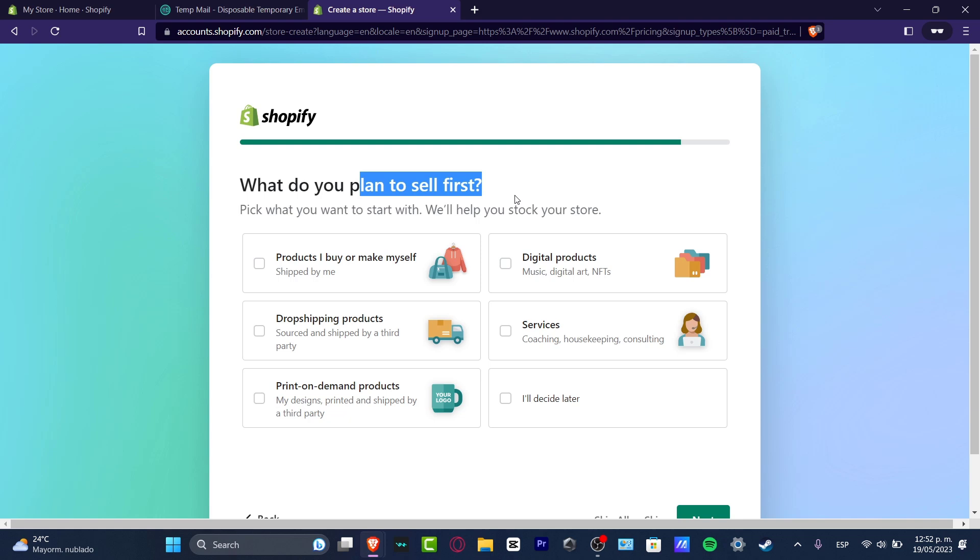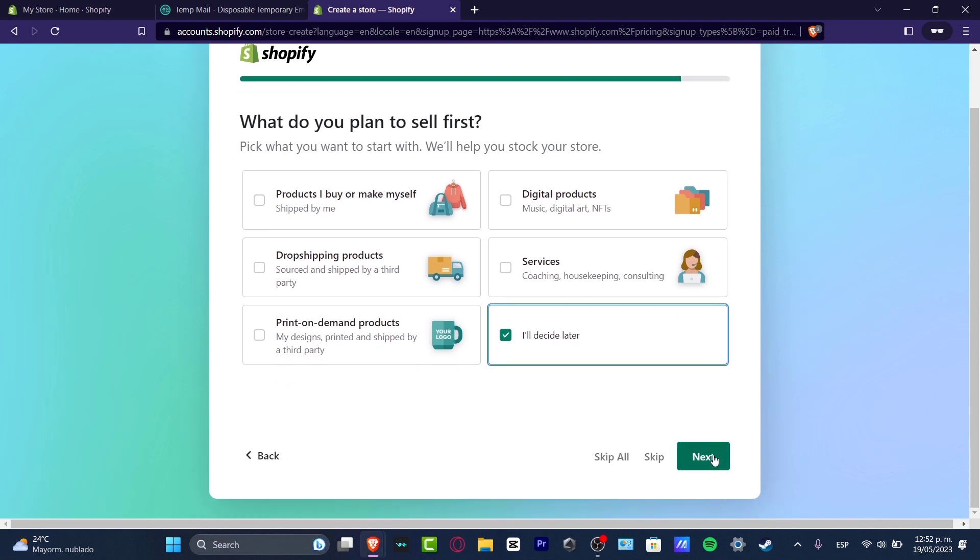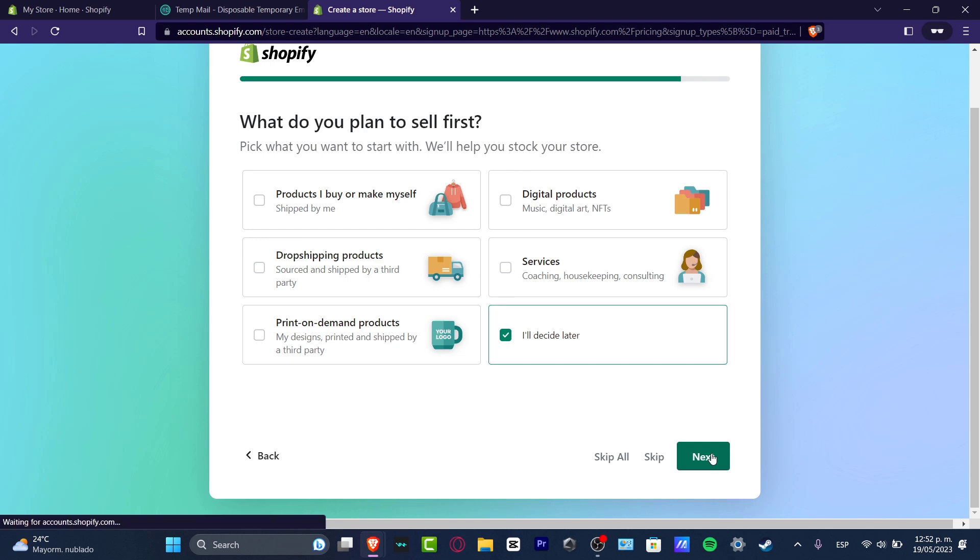If you don't know what to sell, you can always input 'I will decide this later' and hit next, so you don't have to be pressured. You don't have to worry about that. If you wanted to sell digital products, drop shipping products, print on demand, or services, you don't have to worry. You can just customize this later on. Just focus on 'I will decide later' and hit next.